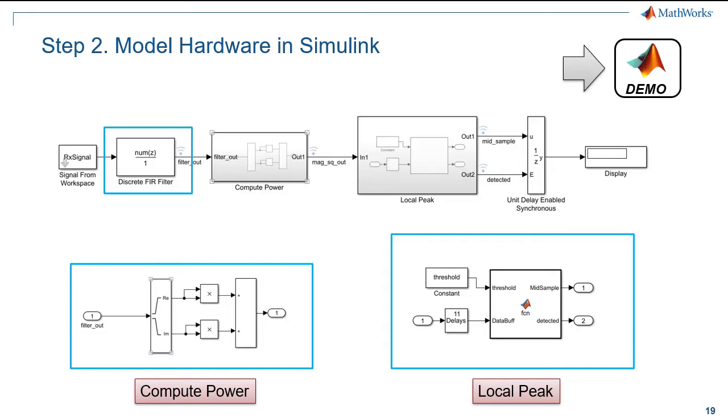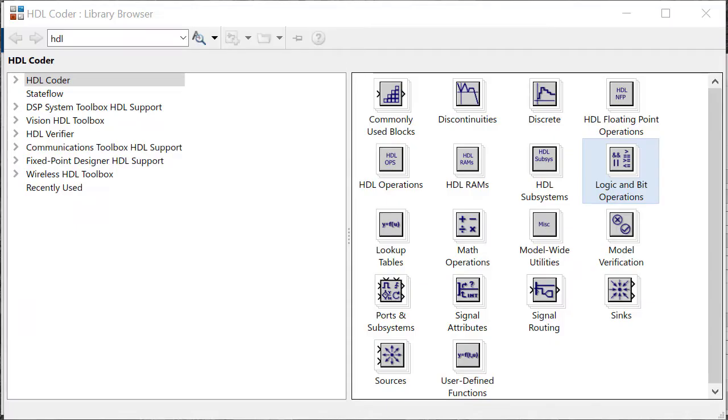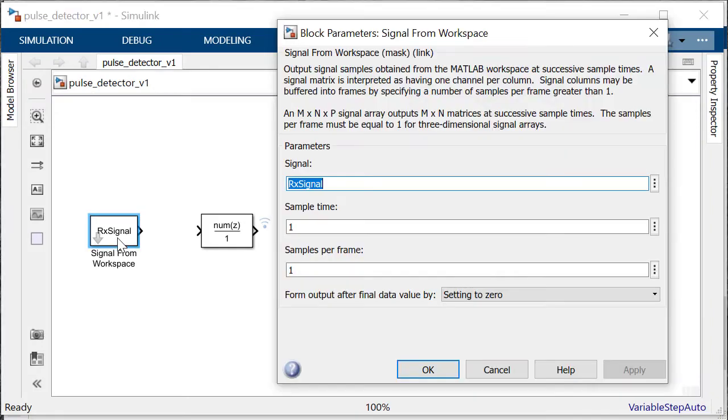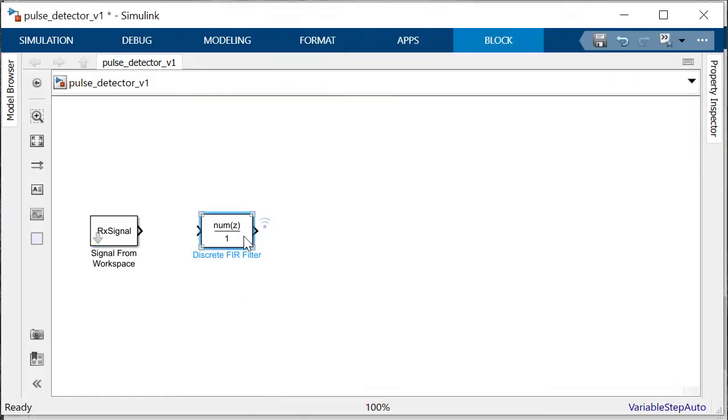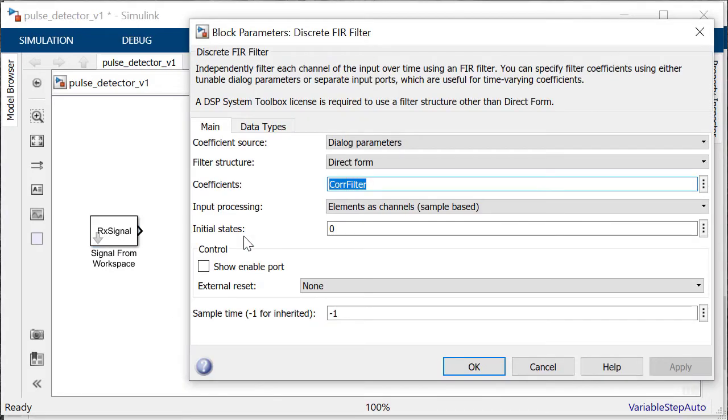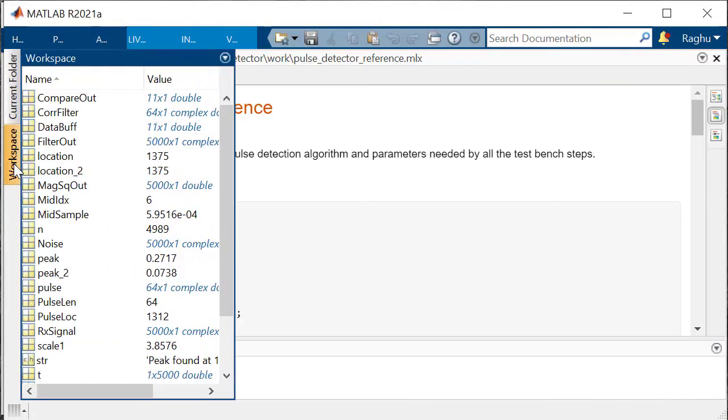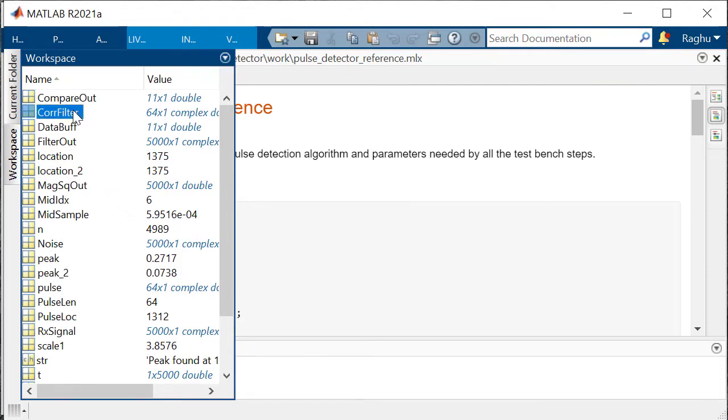Let's take a look at the demo. We will make use of Simulink's HDL-optimized library with over 250 blocks to model the hardware implementation. The signal from workspace block is used to create the stream of data. This sample data is sent through a discrete FIR filter block. The block parameters are the variable values from the MATLAB algorithm. As you can see, we are simply reusing the work we did in MATLAB.